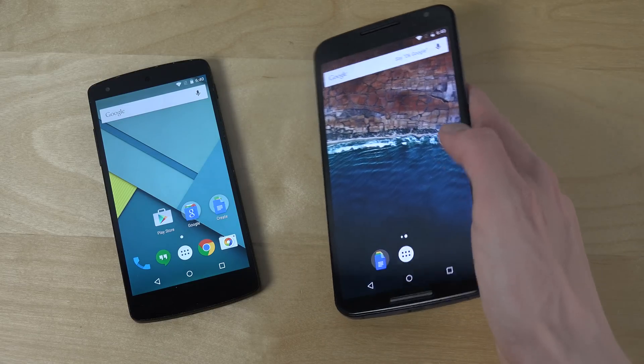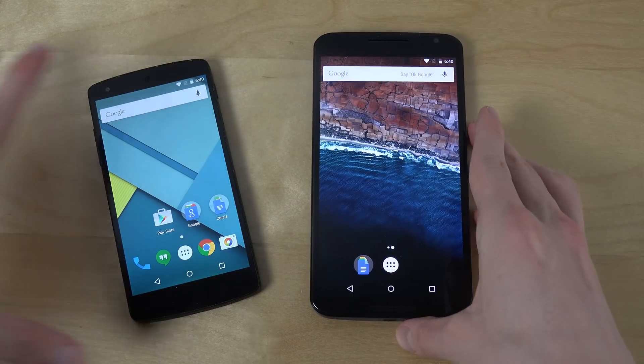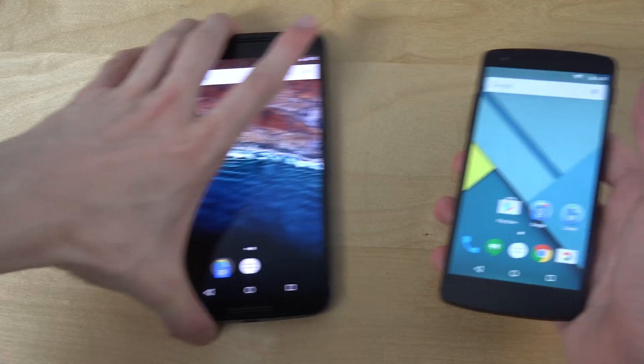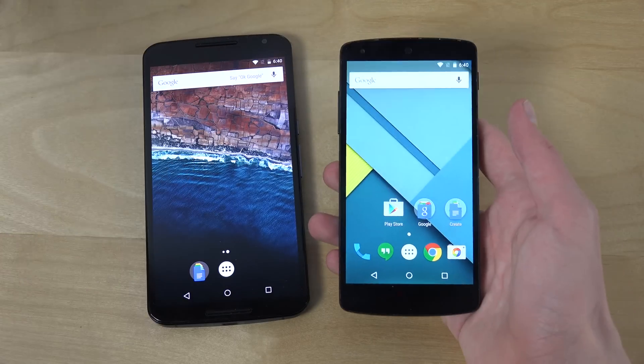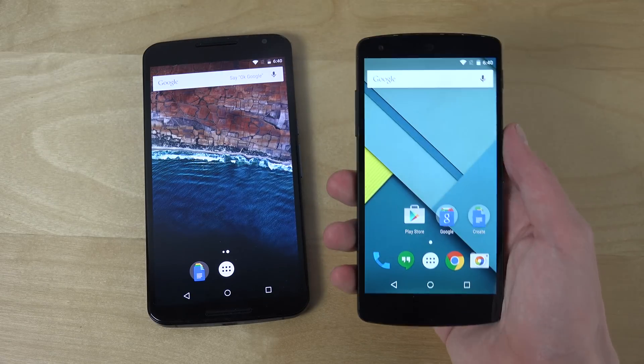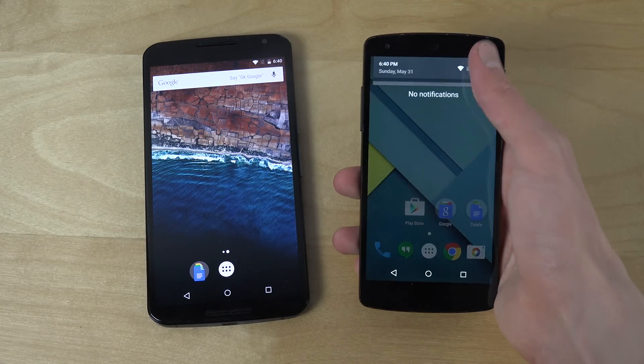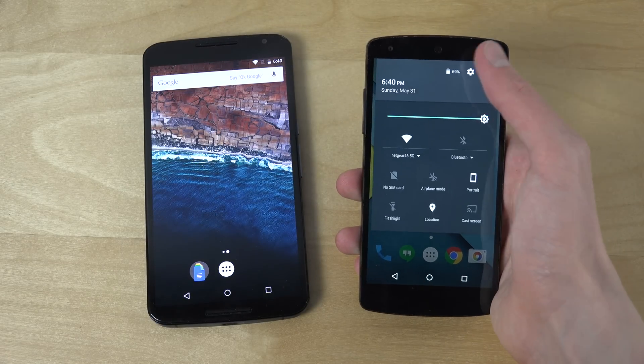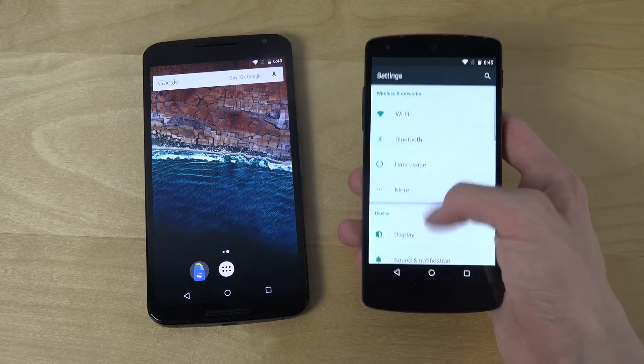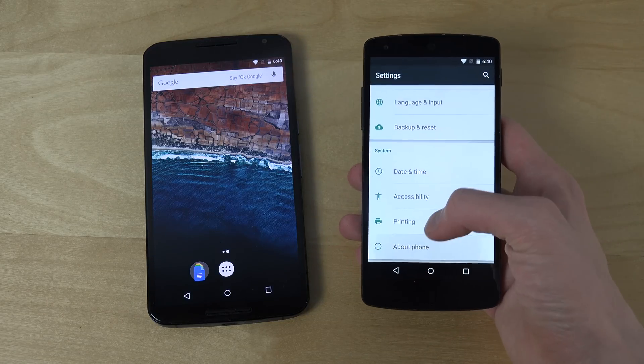So at the moment, in the normal version of Android that is available — which I have here — Android 5.1.1 on the Nexus 5.